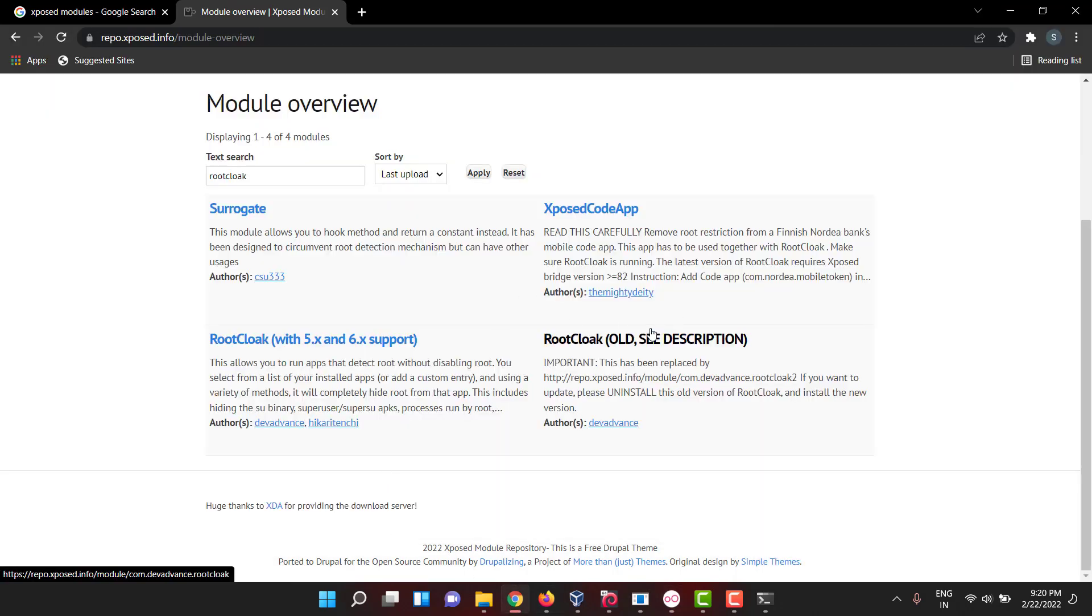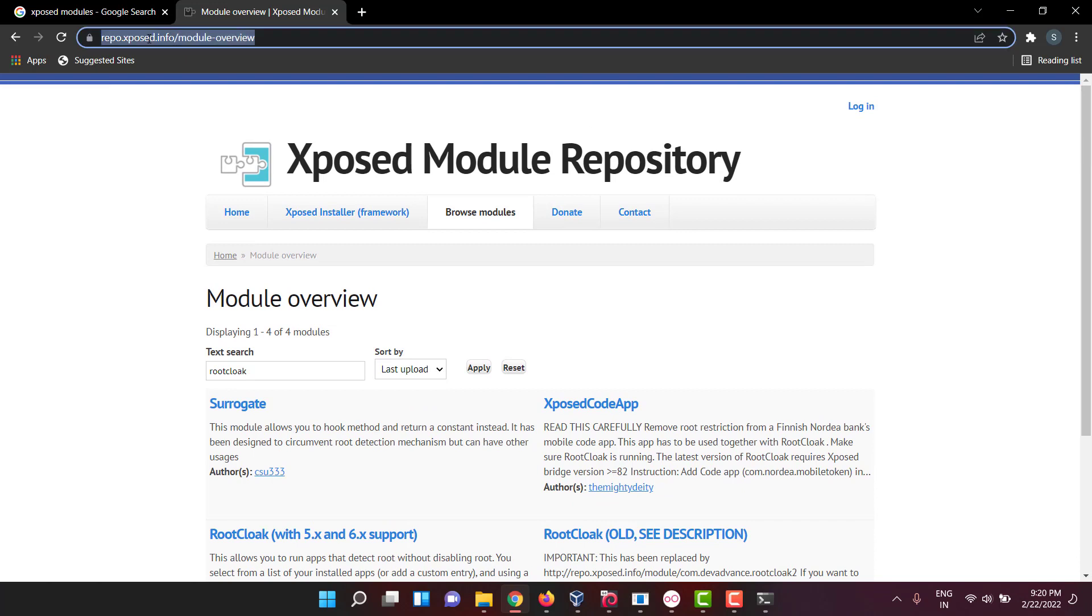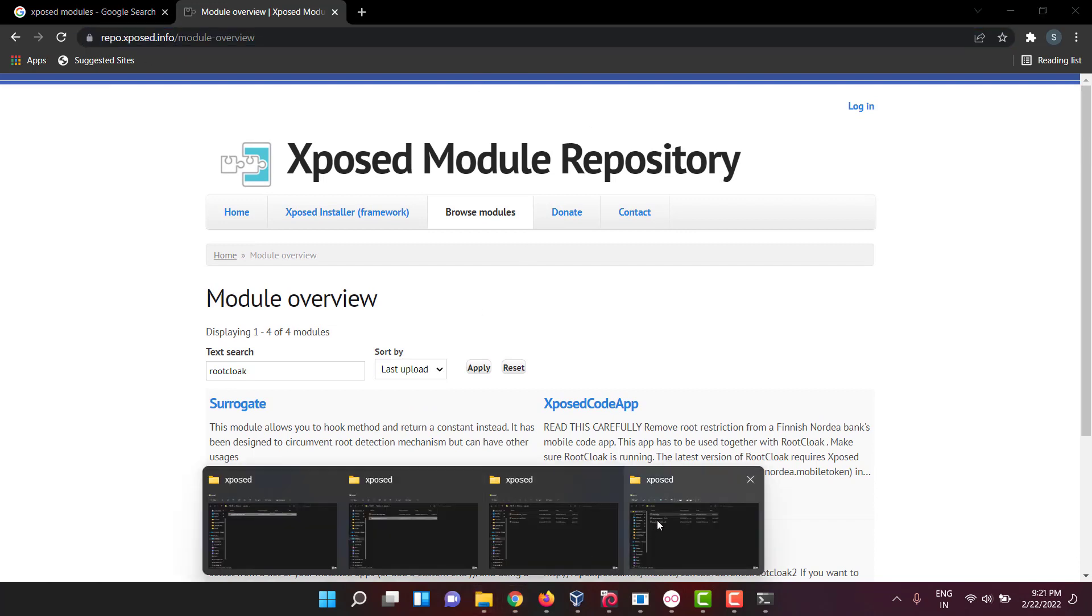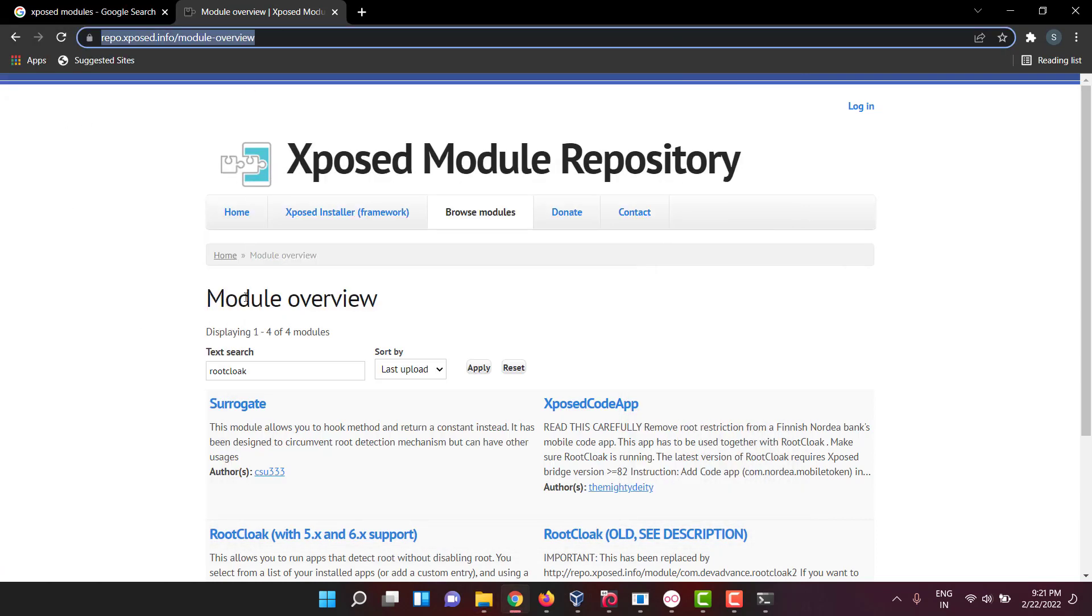All the links of these files and links of this repo, everything I will be giving in our descriptions, so you can go through it and follow it.